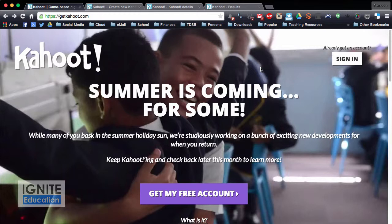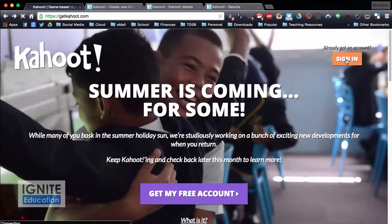This is called Kahoot and to go to it you just go to getkahoot.com and from there you can create an account. It's pretty simple, nothing to pay for — it's all free.